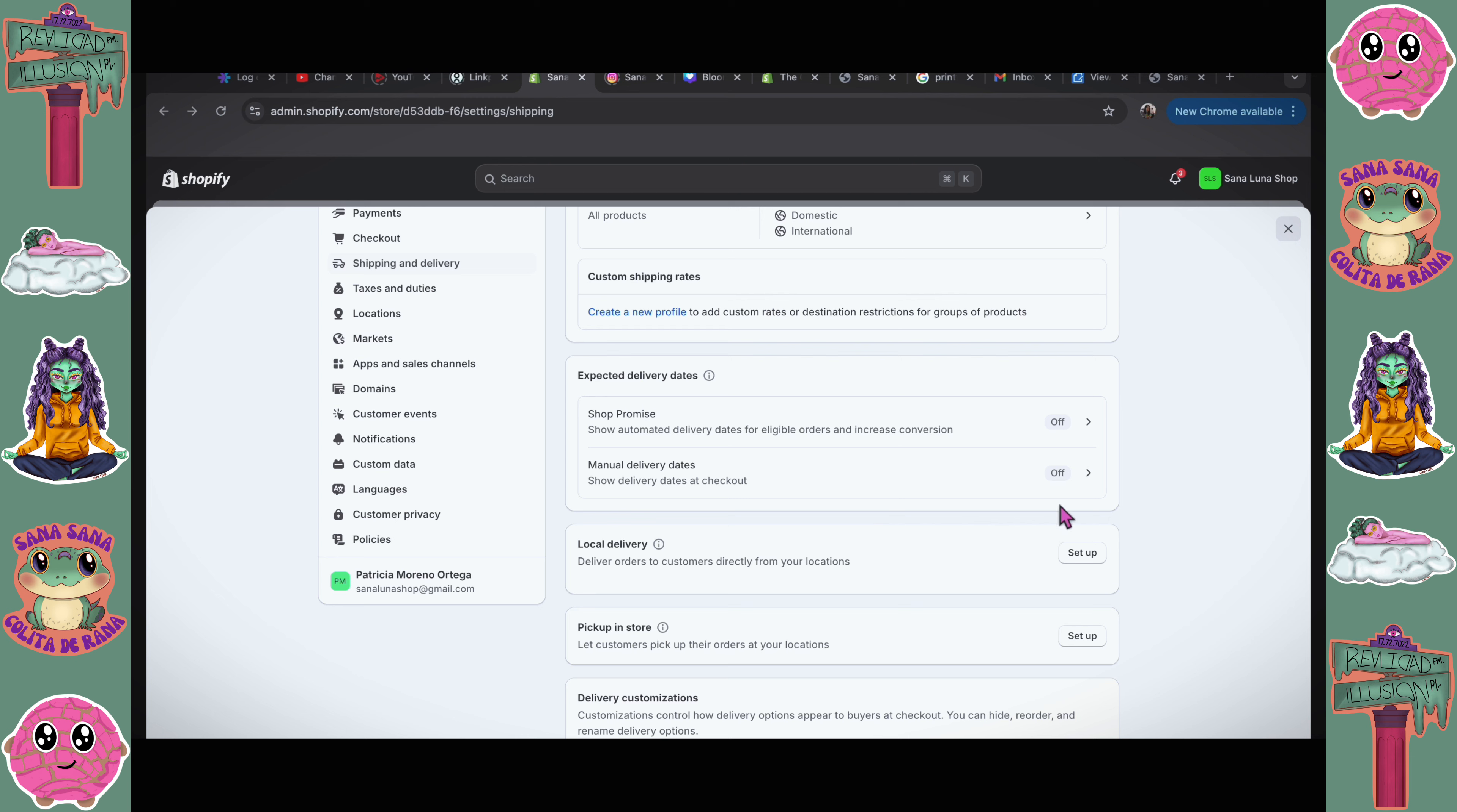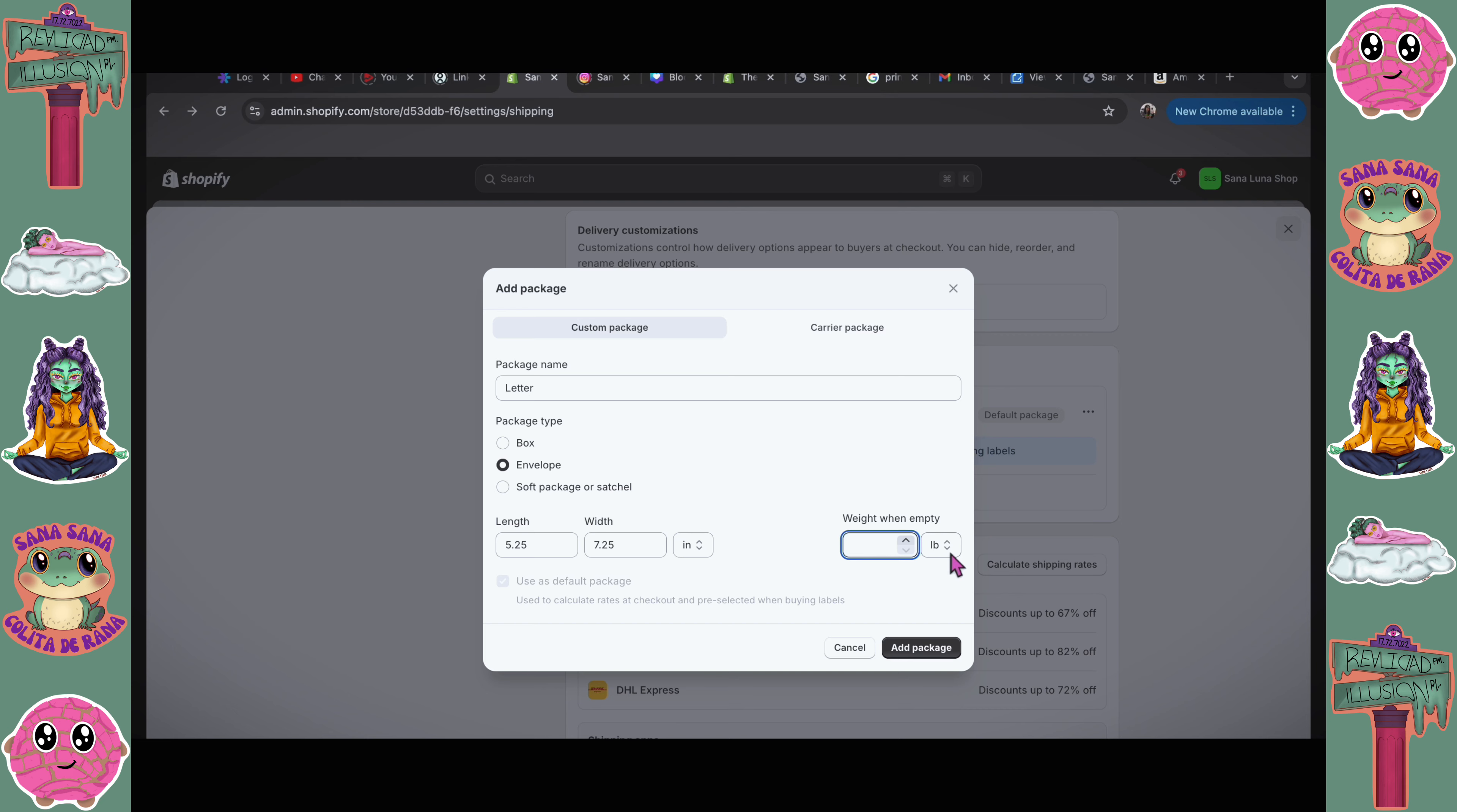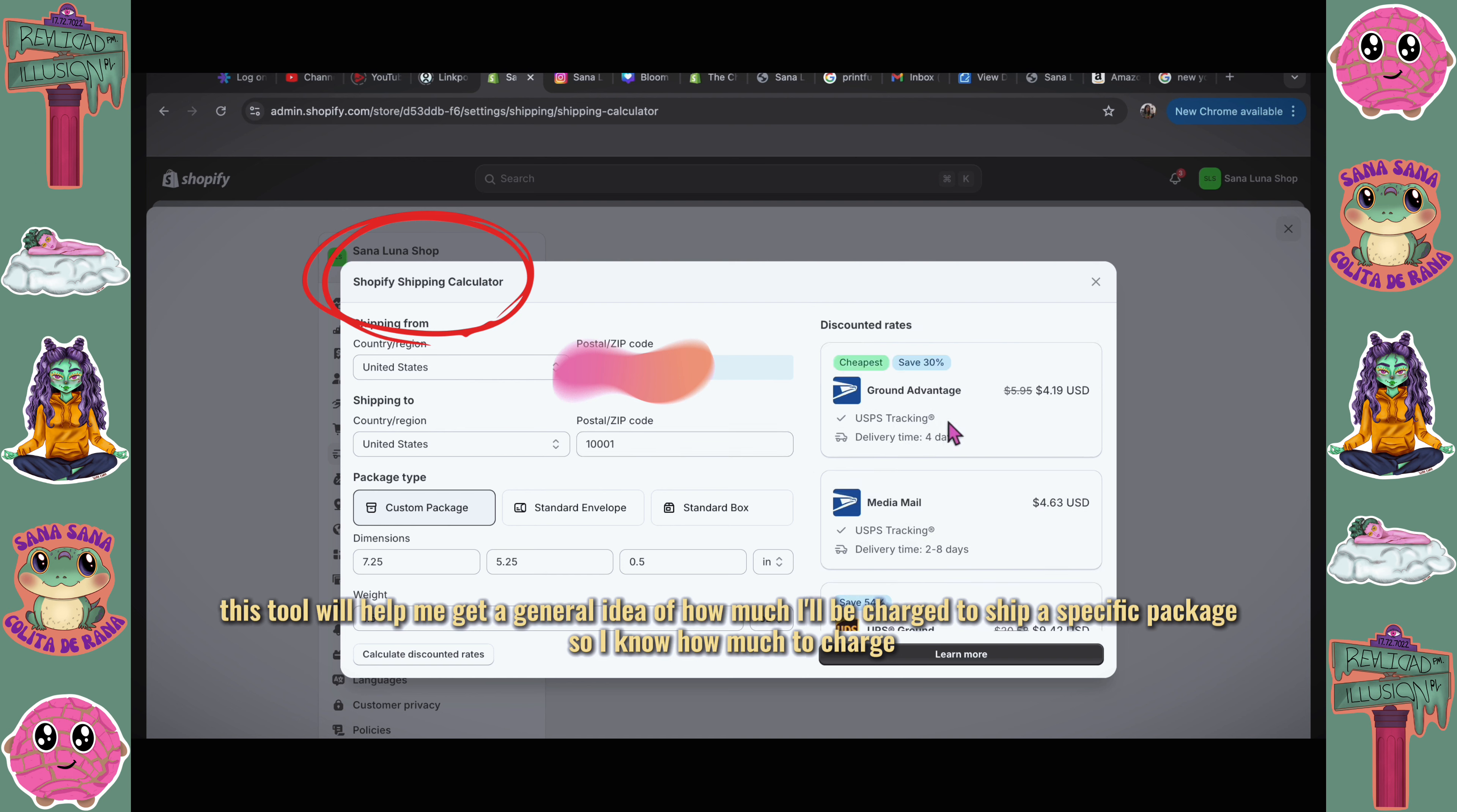So I'm gonna add a package envelope. This is gonna be a letter 5.25 by 7.25. I have letter envelopes, those are 5.25 by 7.25. When empty, these envelopes alone weigh 0.3 ounces. Okay, I'm just gonna write 0.3, switch this to ounces, and add a package. This would cost me about $4 to send a tracked package.